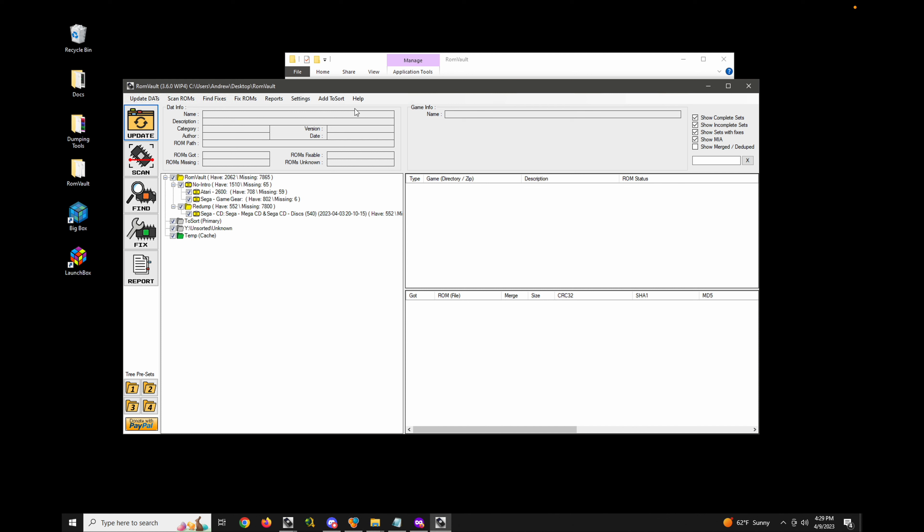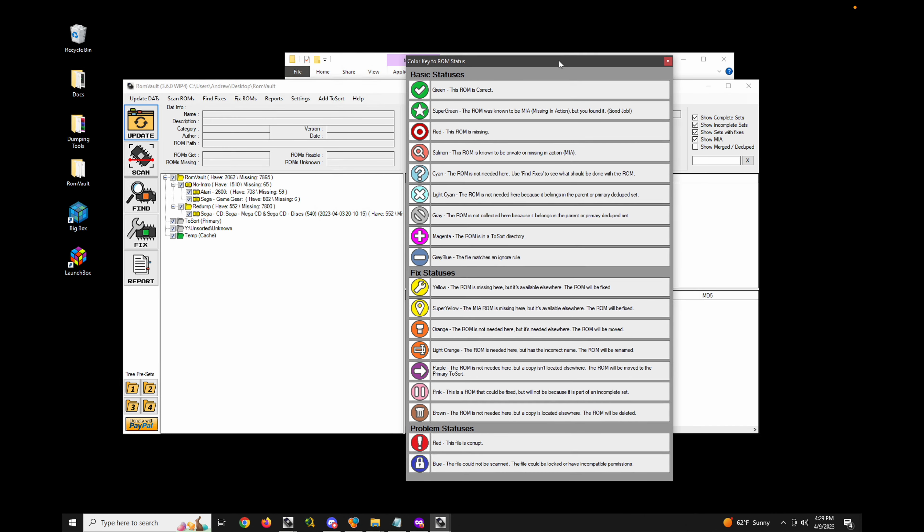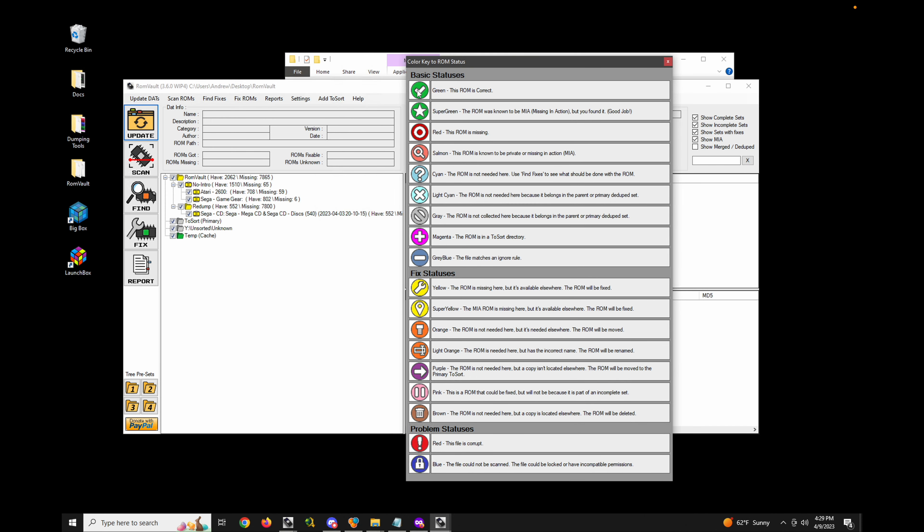And let's see the different status icons. Now instead of all the little ROM chip icons, I have something that's a little bit more descriptive. This could be helpful especially if you're colorblind.